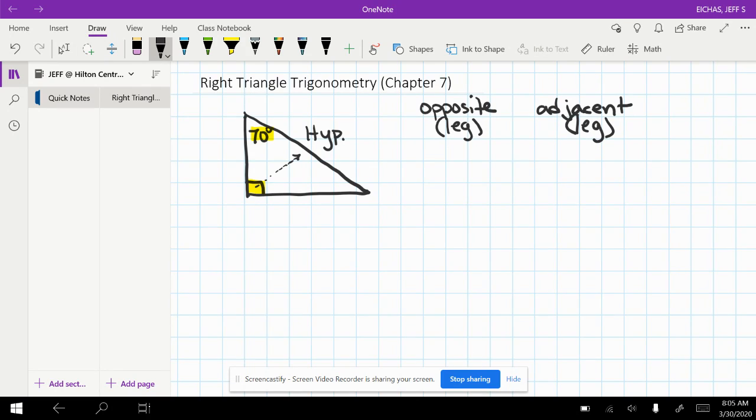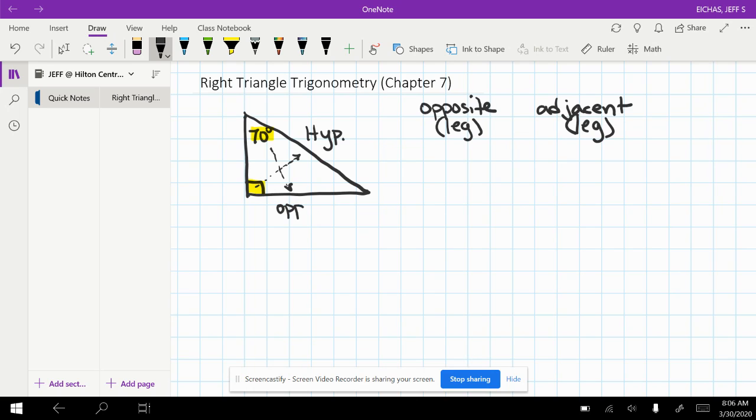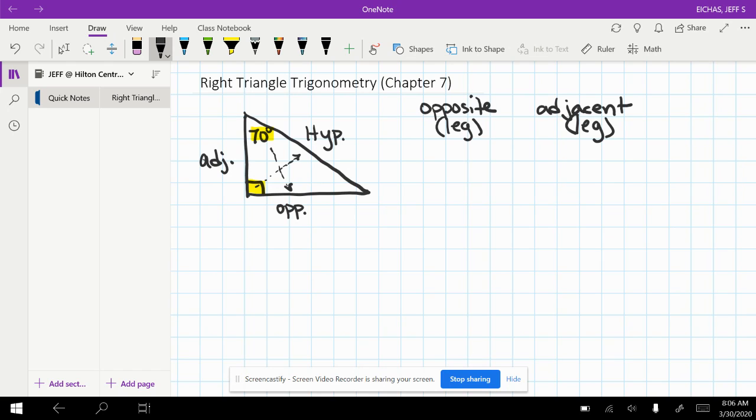It depends on which acute angle that we're working with. Since it's this acute angle up here, the leg across from that acute angle is going to get the label opposite. The leg that's adjacent or next to, or makes up one of the sides of the acute angle, is going to get the label adjacent.